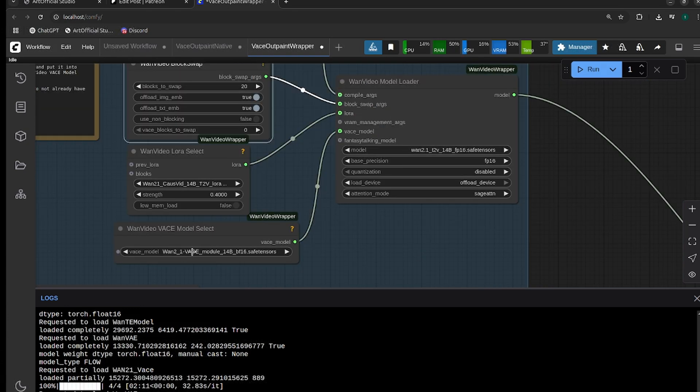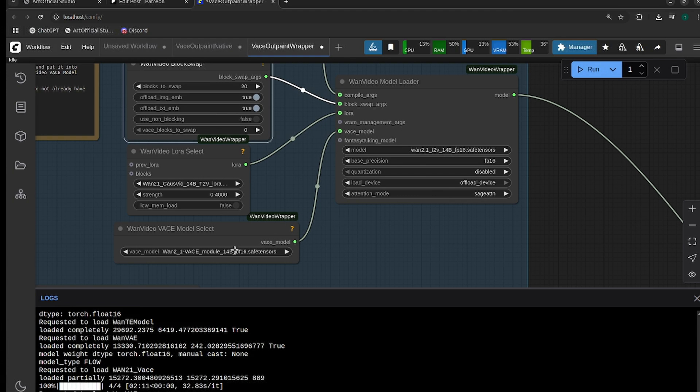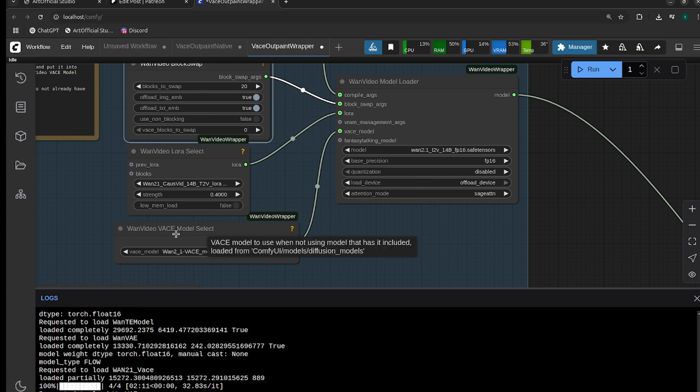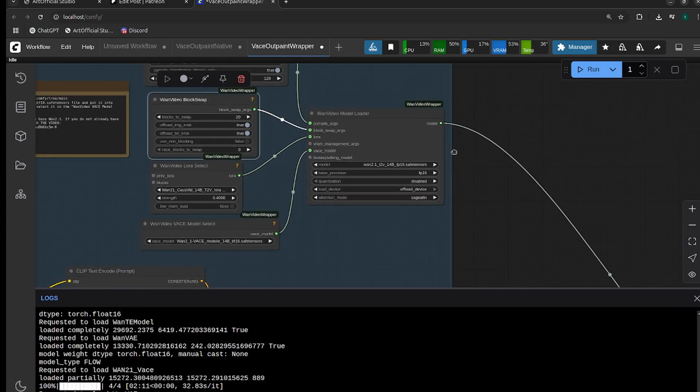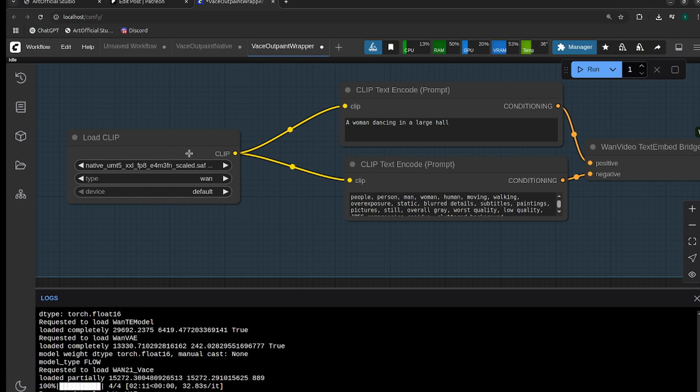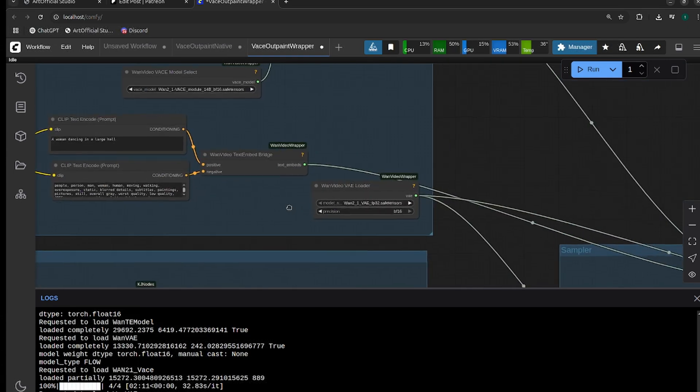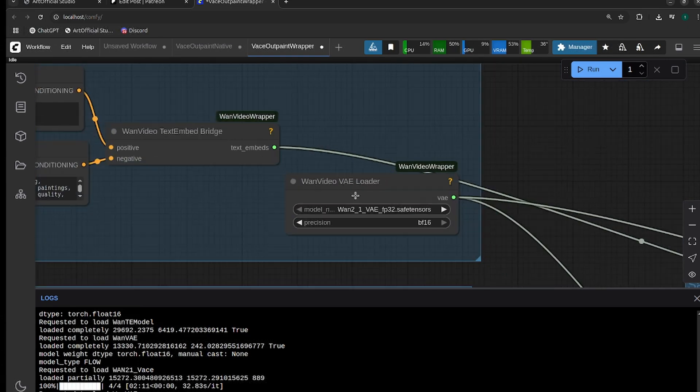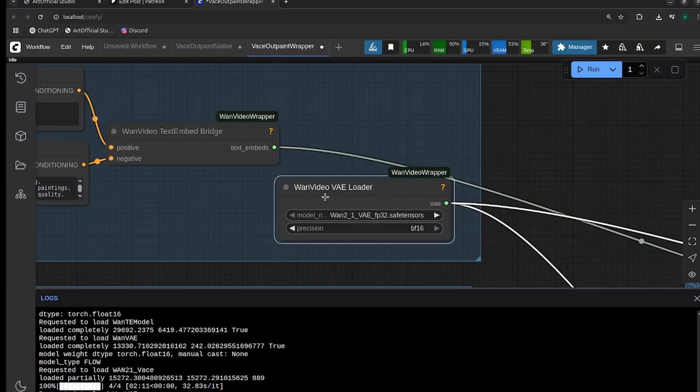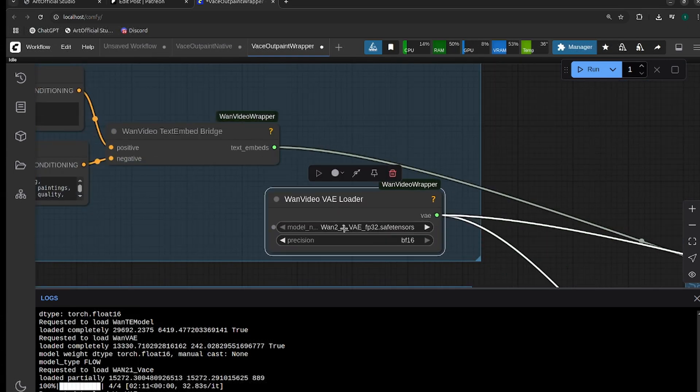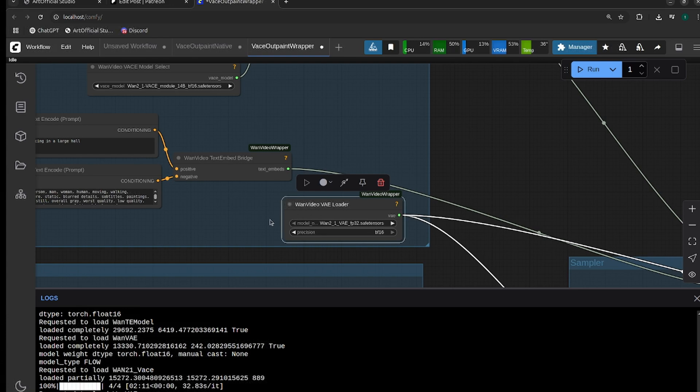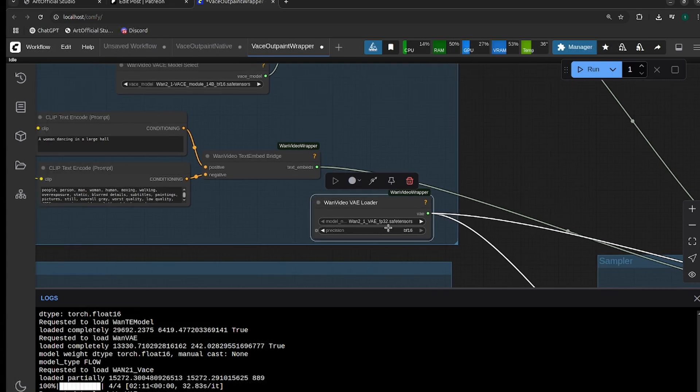Because with LoRA, I usually like between 0.3 and 0.5 for the strength. Make sure, especially for this, you're using the Vase module. There's been a bunch of issues in the Discord where people were either using the native model in the wrapper or the wrapper model in native. Make sure you're using the correct Vase models in the correct way with wrapper and native. And make sure you update your CLIP and your VAE. The VAE also—the wrapper version and the native version are different, so make sure you're selecting the right one.